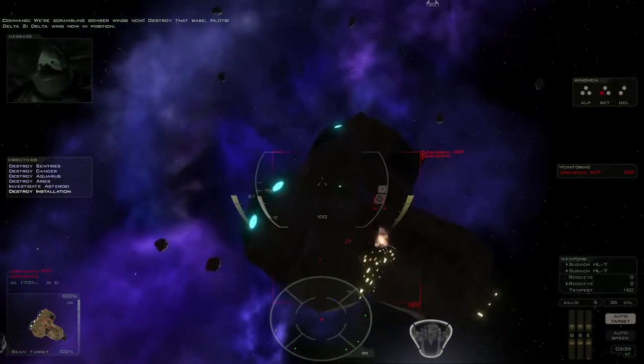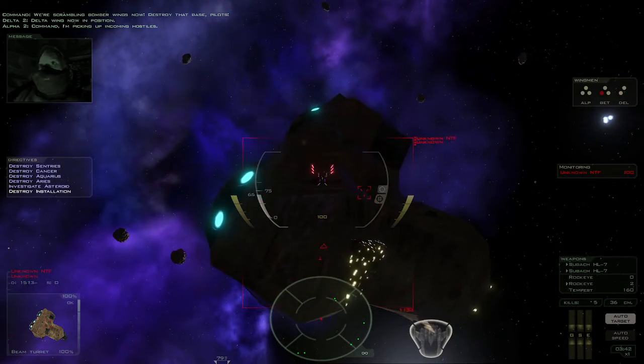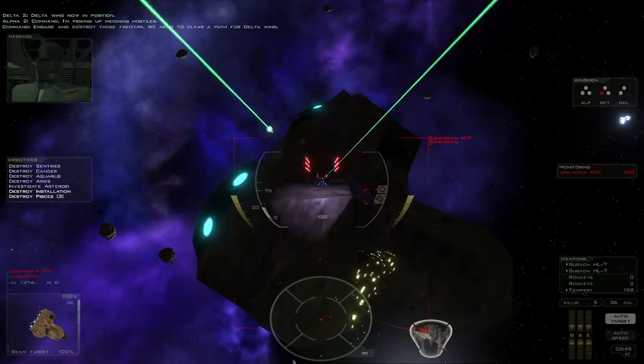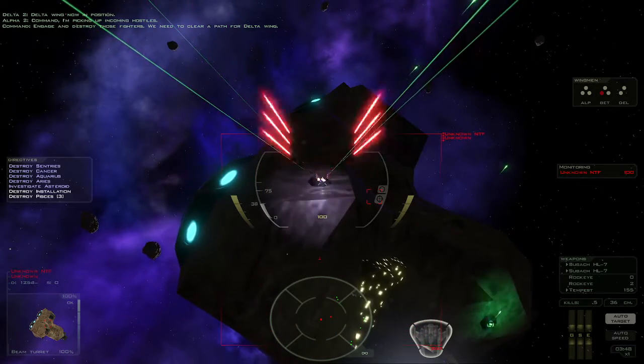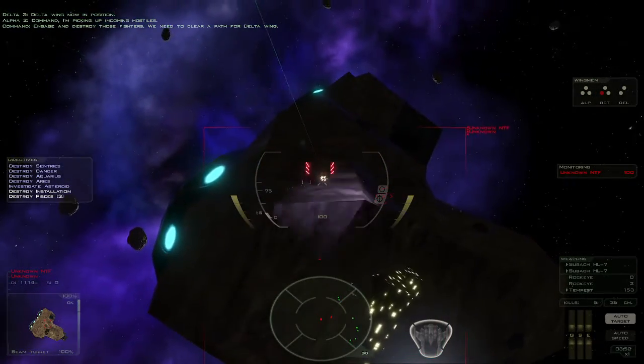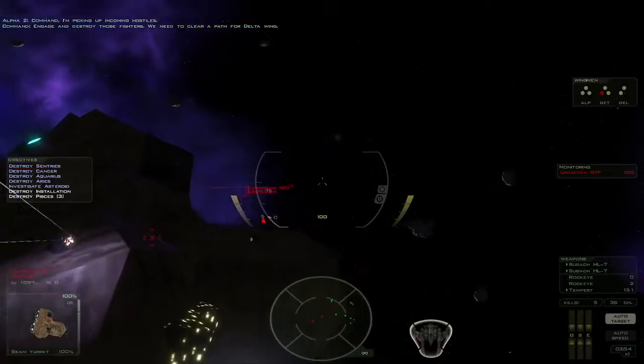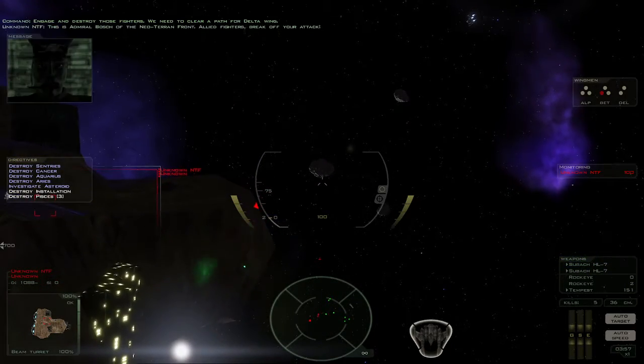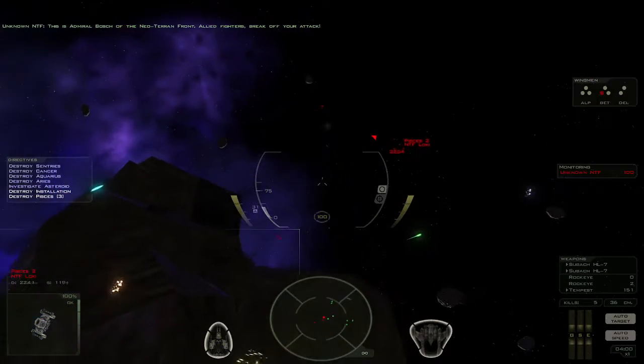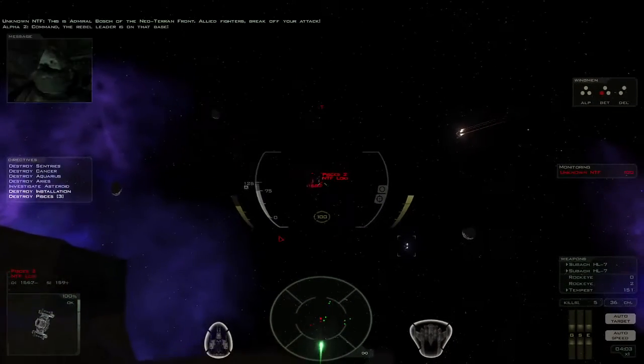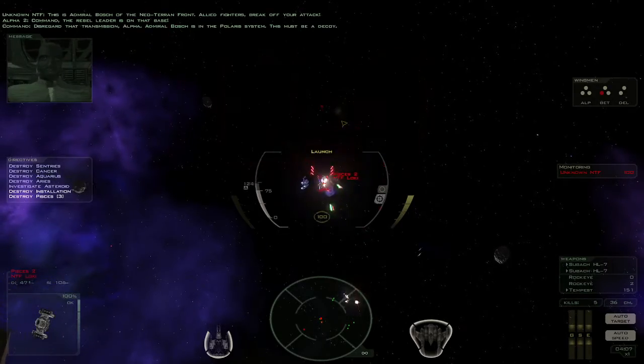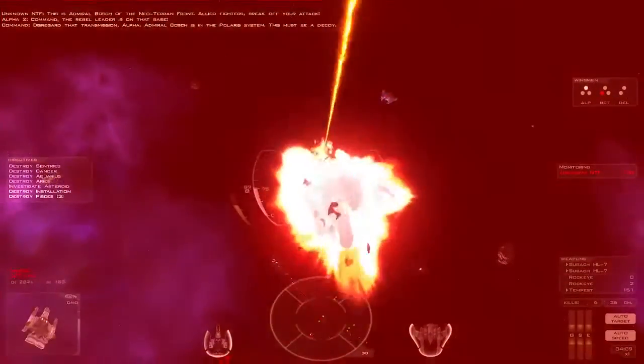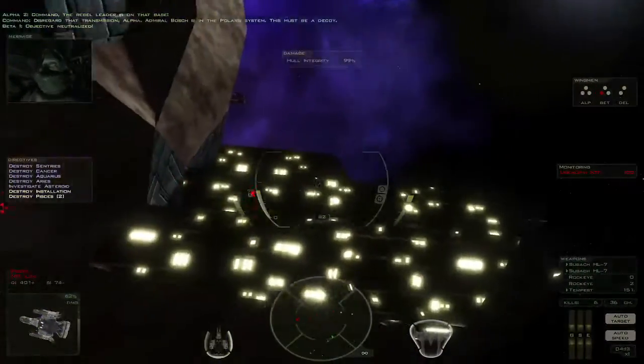Delta Wing now in position. Command's picking up incoming hostiles. Engage and destroy those fighters. We need to clear a path for Delta Wing. This is Admiral Bosch of the Neo-Terran Front. Allied fighters, break off your attack. Command, the Rebel leader is on that base. Disregard that transmission, Alpha. Admiral Bosch is in the Polaris system. This must be a decoy.